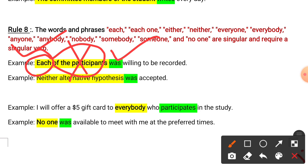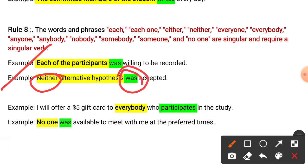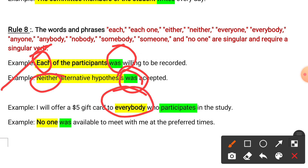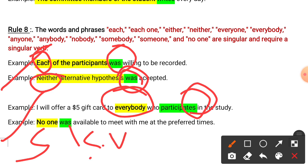Example two: 'Neither alternative hypothesis was accepted.' 'Neither' is singular, so 'was' is correct. Example three: 'I will offer a five-dollar gift card to everybody who participates in the study.' 'Everybody' is singular, so 'participates' is used with the 's.' Example four uses 'no one,' which is also a singular phrase, so 'was' is the correct singular verb.